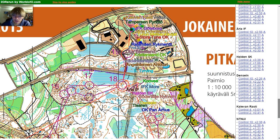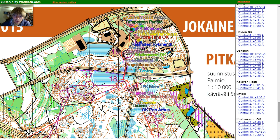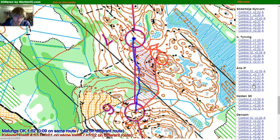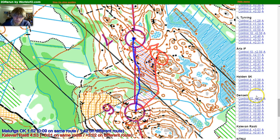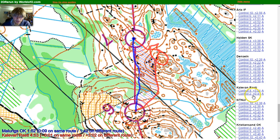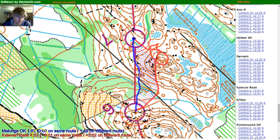We get an overview of all the mistakes and time losses of the teams here, and we can then click each of them and see the time loss of each team. Here we get the time loss of Kalevan Rasti and we see three minutes lost.